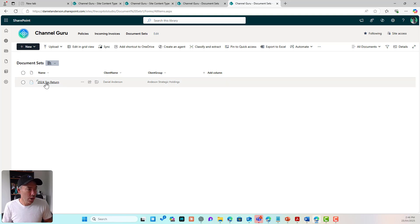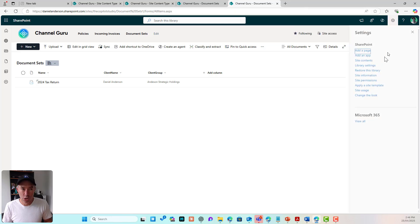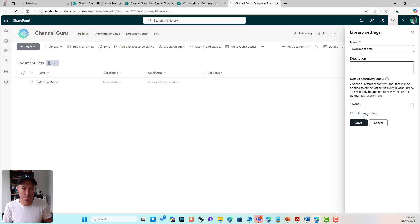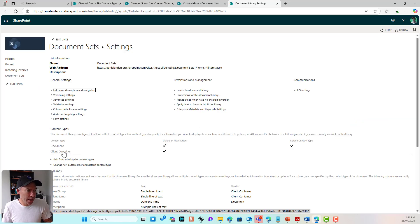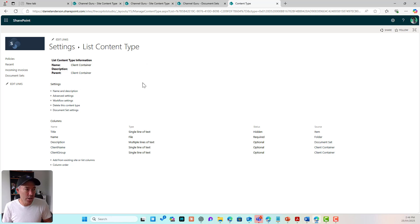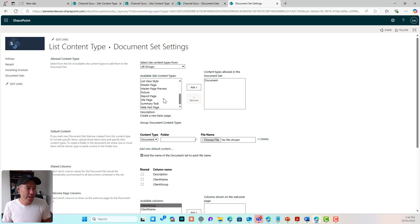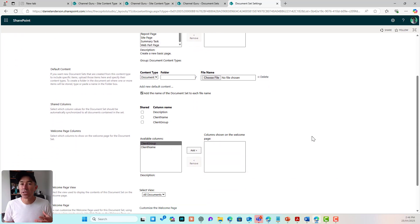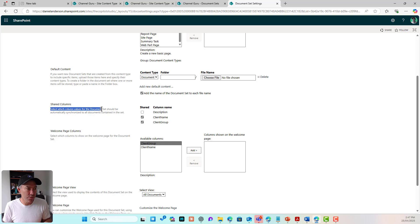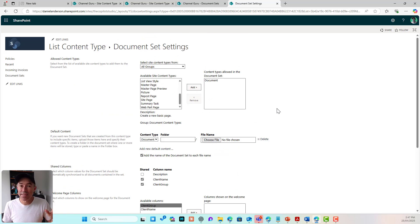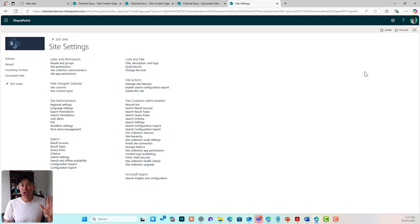I'm going to go into my document set content type. I'll go back into library settings, more library settings, then into Client Container — and you can see the settings for this particular document set. I'll go to Document Set Settings, and here I can see Client Name and Client Group listed. We can select which column values for the document set should be automatically synchronized to all the documents contained in that set.